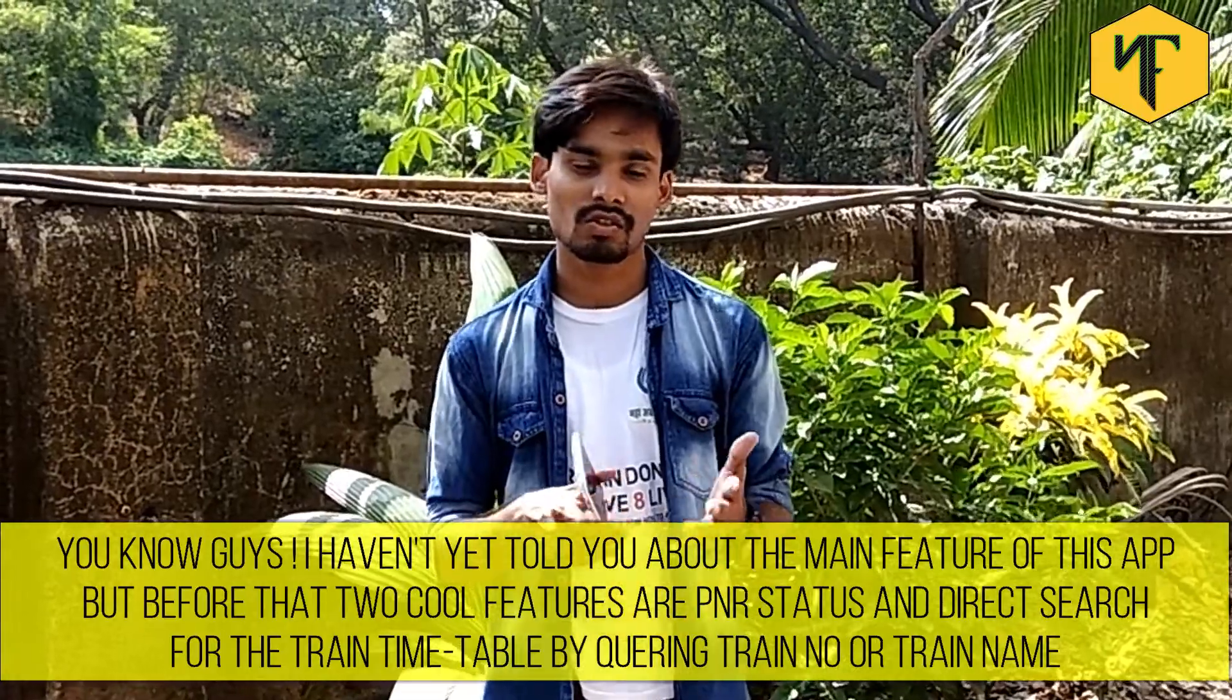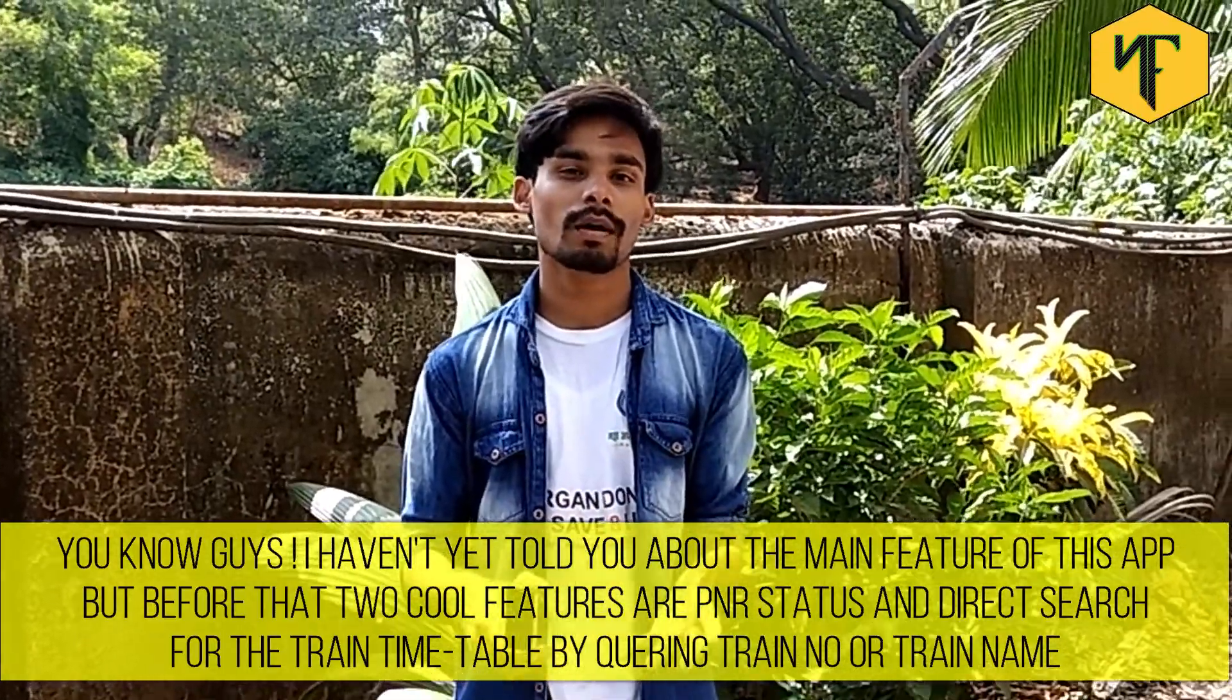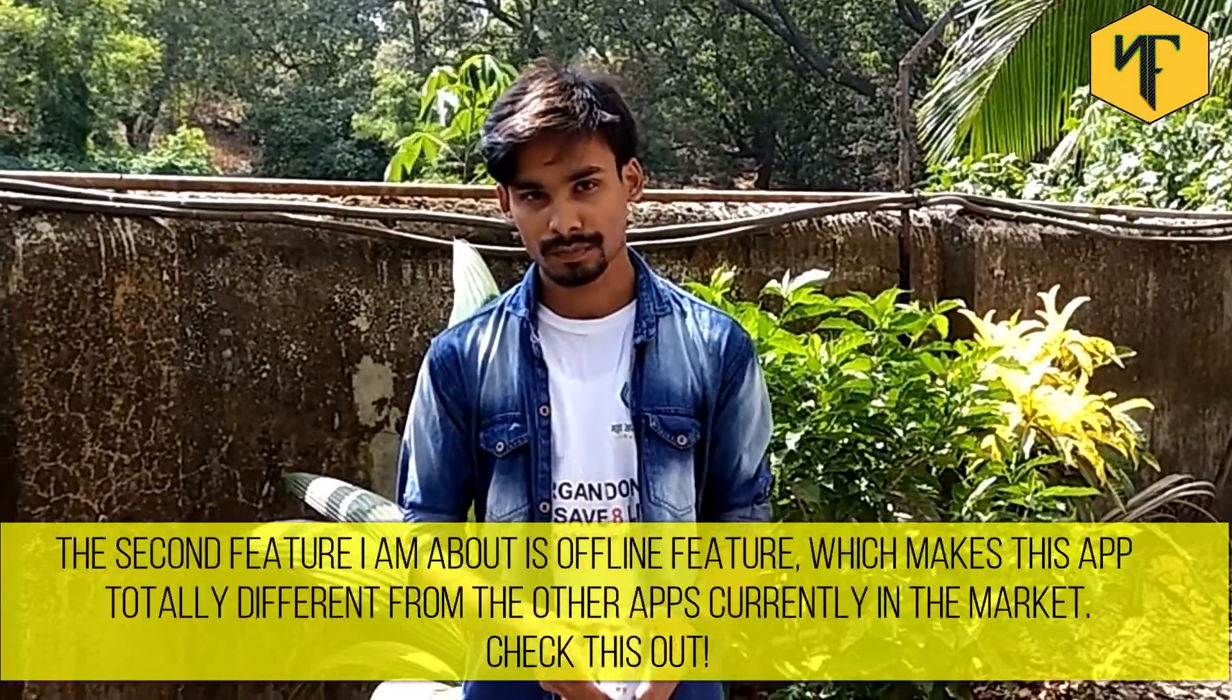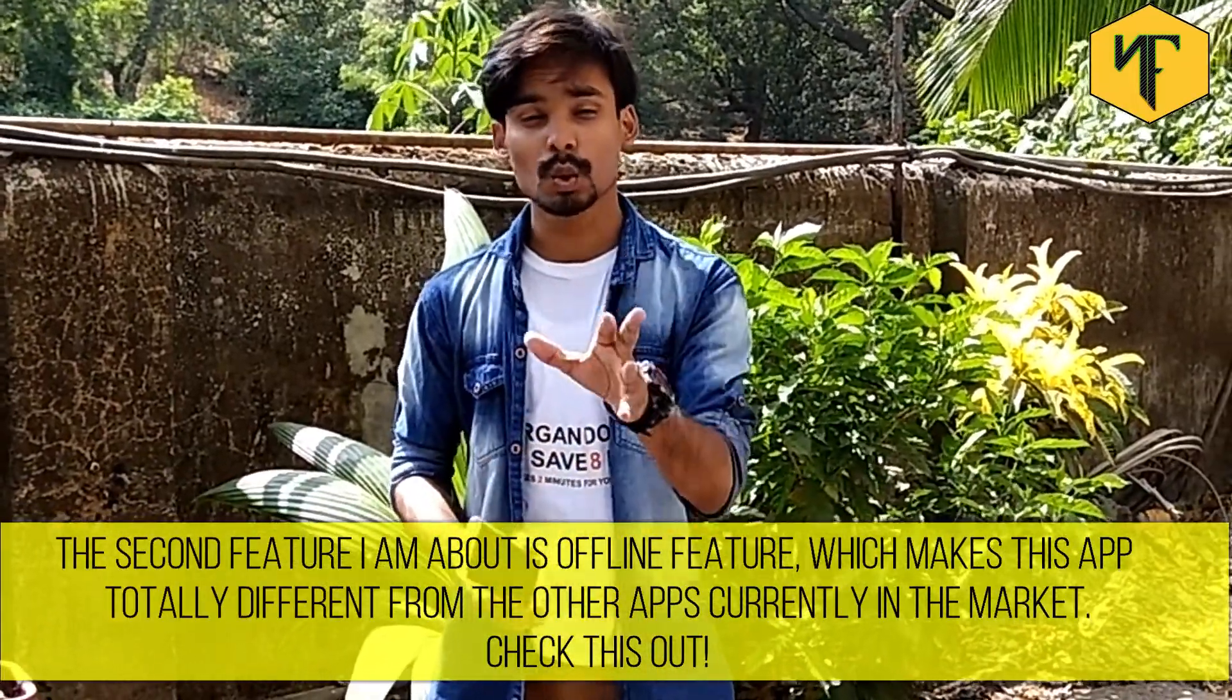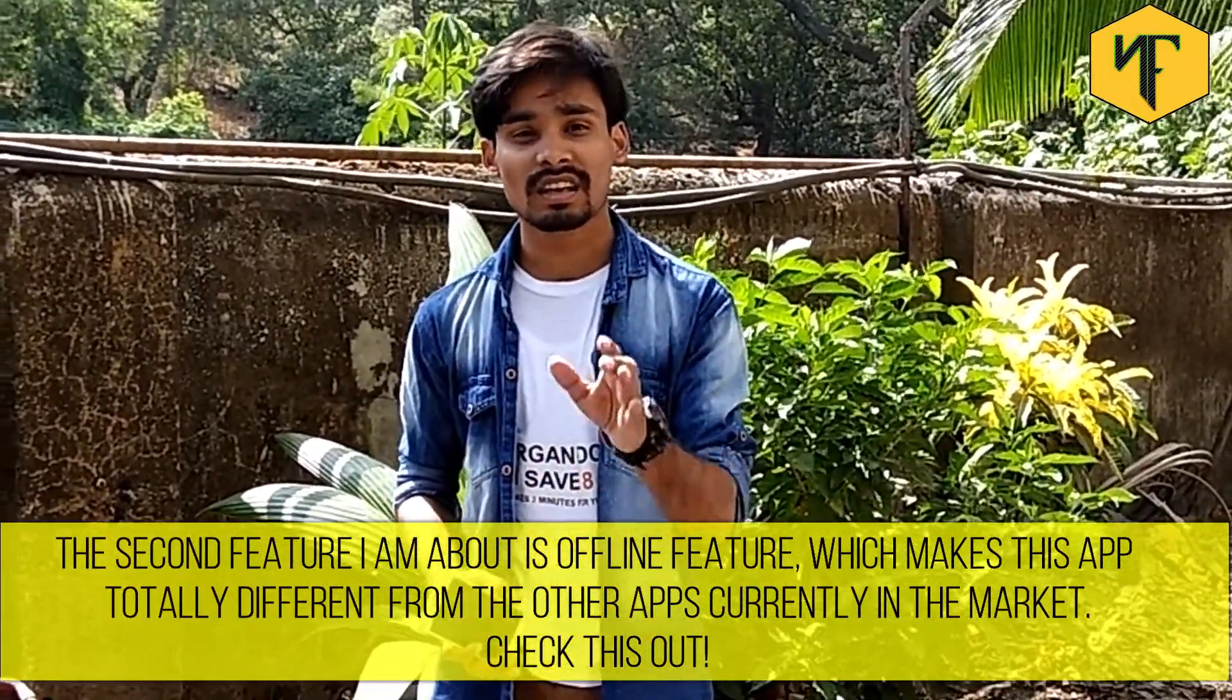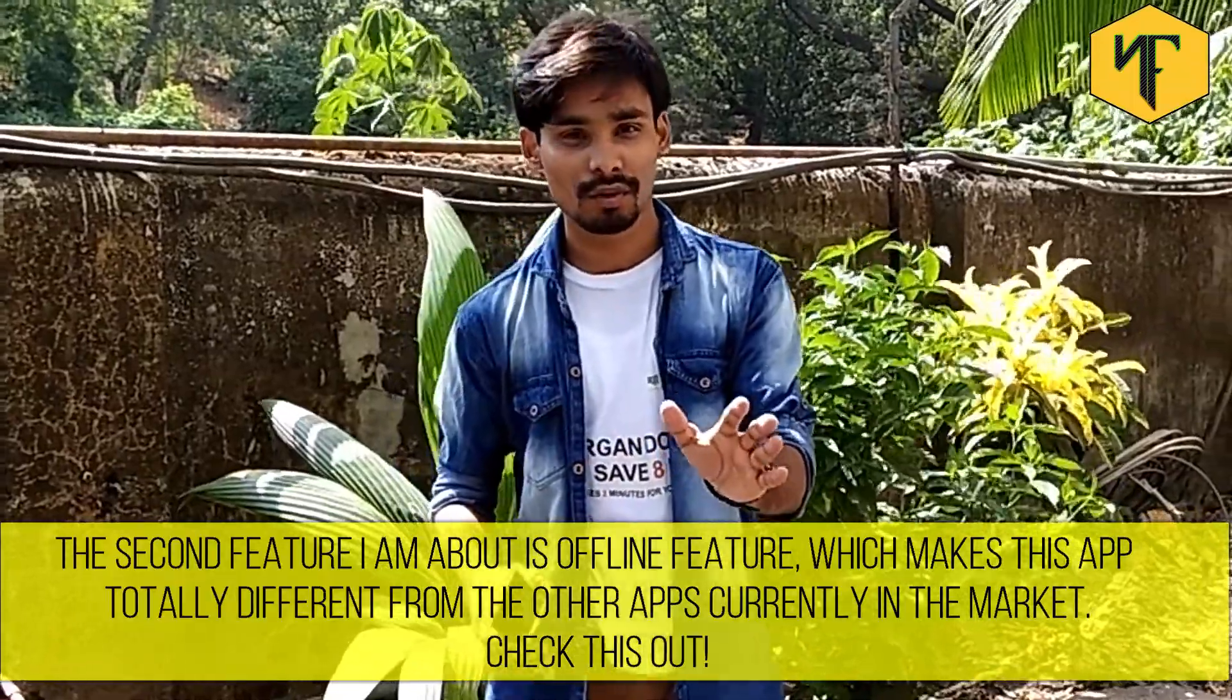Tap on the penalties option to know about the IRCTC penalty lists and their fines.